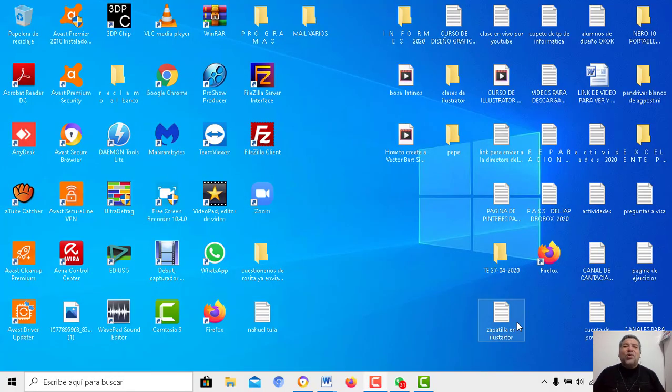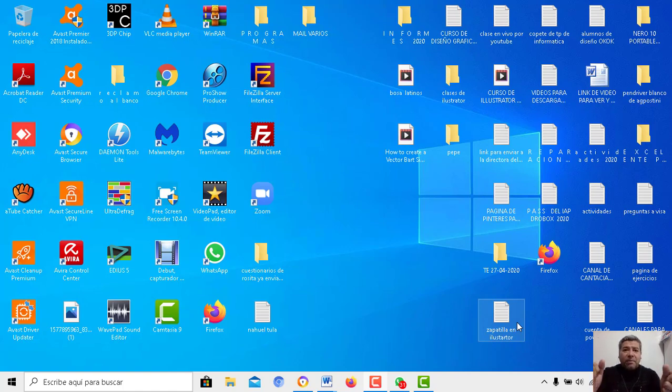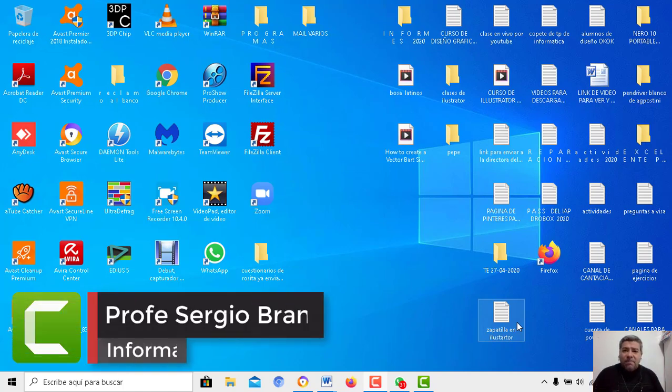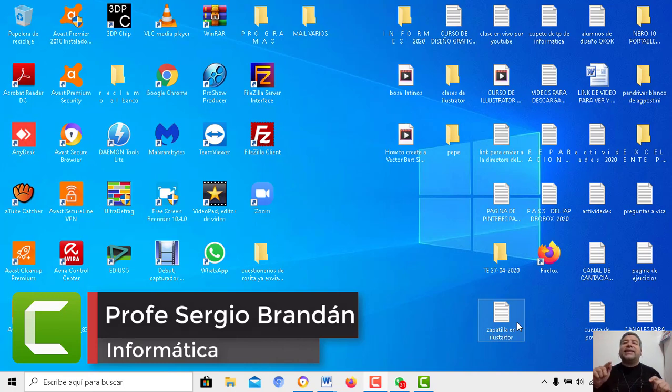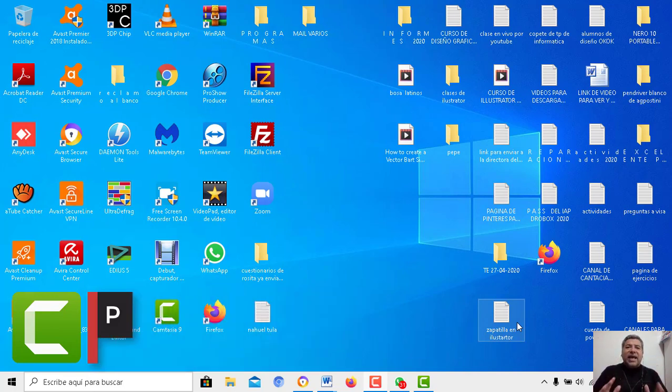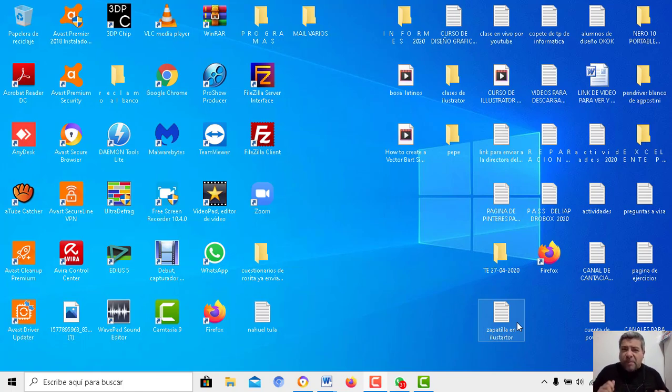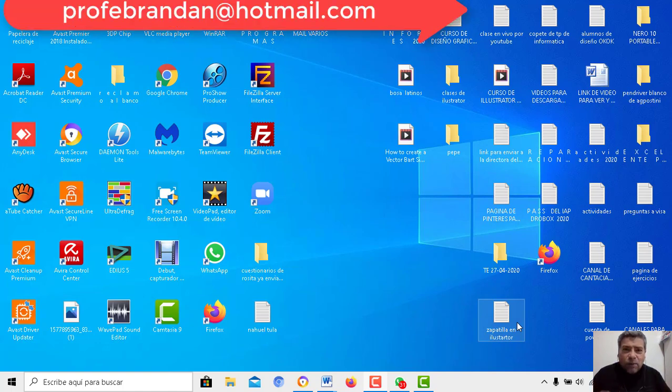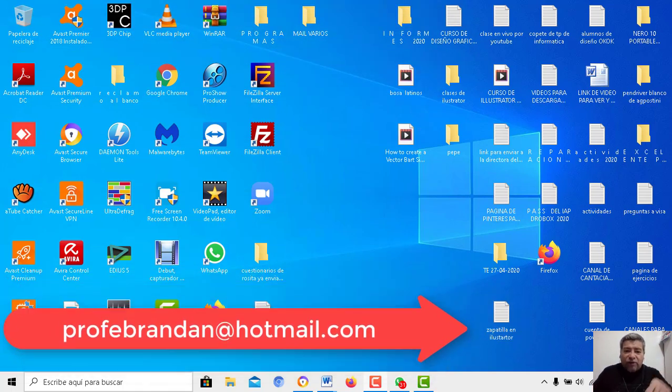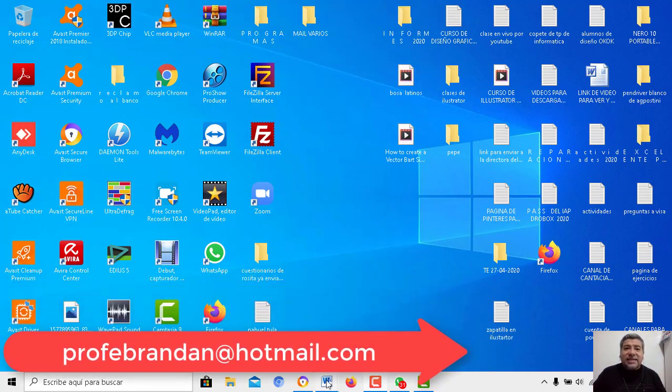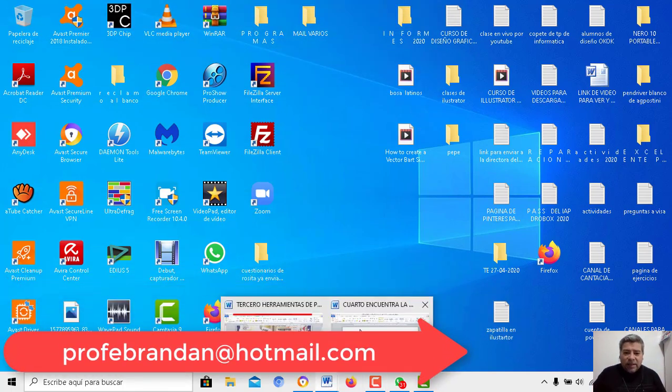Hola queridos alumnos, ¿cómo están ustedes? Espero que bien, nuevamente aquí el profe Sergio Brandán para brindarte una nueva clase de informática. En esta oportunidad tengo un juego que te va a encantar. ¿Te gusta adivinar? ¿Te gusta ser observador? ¿Te gusta pensar? Bueno, este es el juego que el profe te brinda en esta semana.